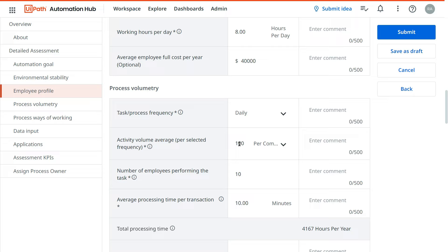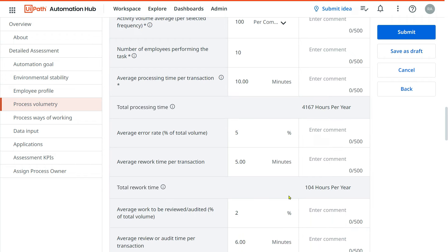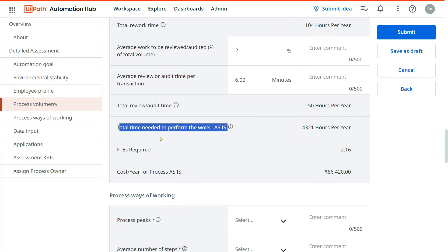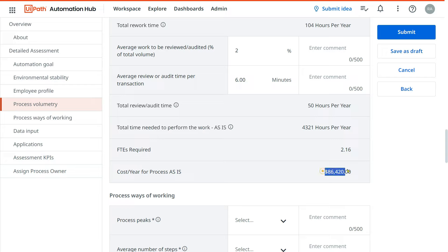The system will also calculate FTEs required. Since employees are not fully spending 8 hours on this task — they take about 10 minutes each on 10 transactions, around 100 minutes per day — it calculates that you need approximately 2.16 full-time employees. The FTE cost per year for as-is process is $86,000. This cost figure gives you a clear decision point: you can compare whether you should go for automation or not. Any corrections can be made before submitting, as the process owner will review and suggest edits.